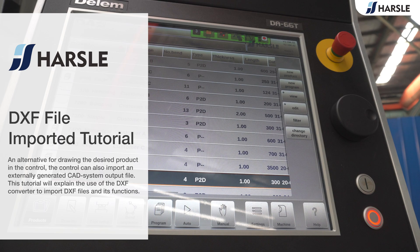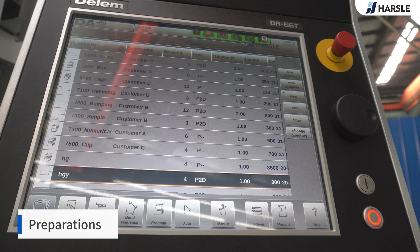As an alternative for drawing the desired product in the control, the control can also import an externally generated CAD system output file. This tutorial will explain the use of the DXF converter to import DXF files and its functions.